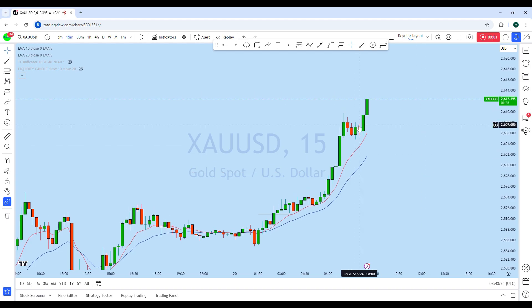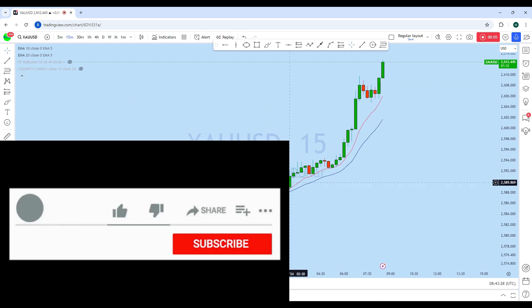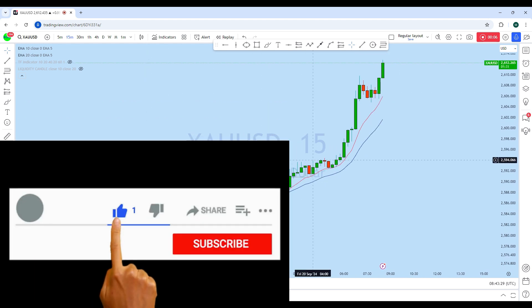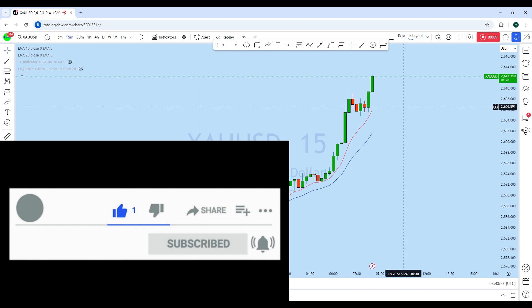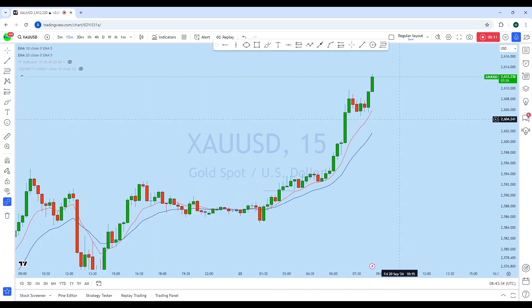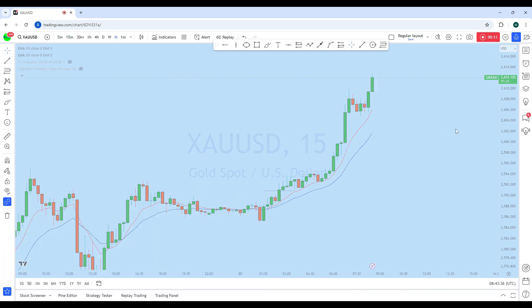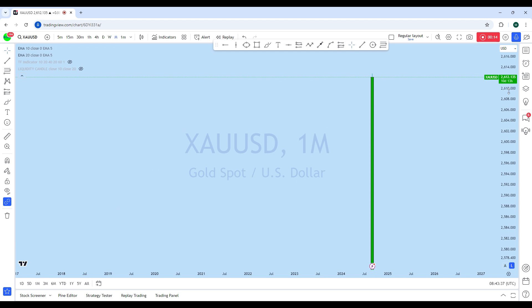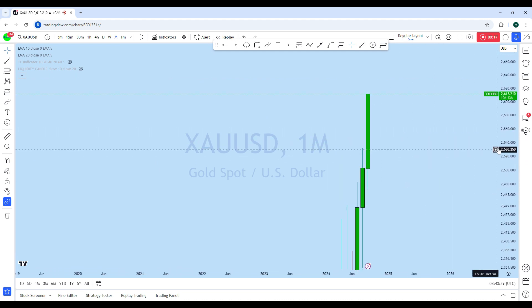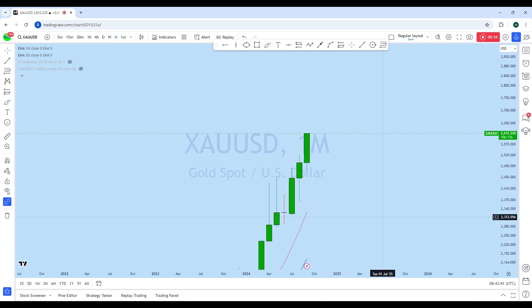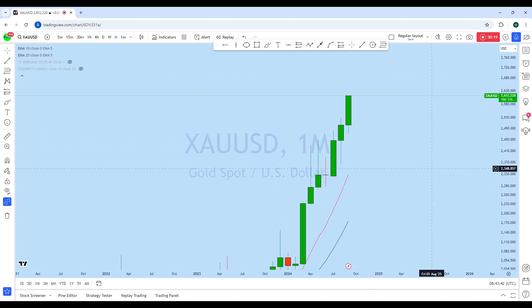Hello trader, I'm going to do a complete multi-time frame analysis on gold. As you can see, gold after long consolidation we can see a complete breakout. Before we look at how we can find trading opportunity in the lower time frame, let's quickly look at the higher time frame, looking at the monthly chart to see the overall picture in the market on gold.